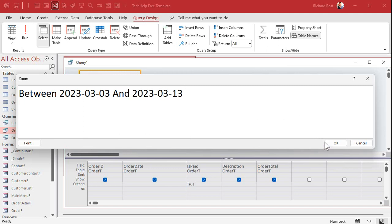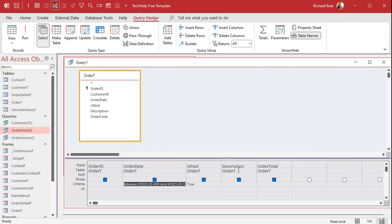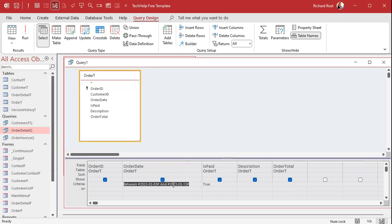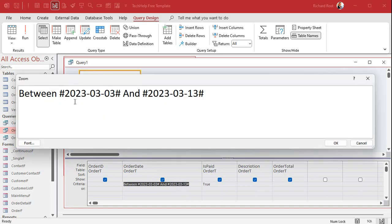I'll hit okay and notice that Access puts the little pound symbols around the dates. That's okay. Let Access do that here. Dates have to be between those but usually Access is smart enough to put them there for you. In case it doesn't then you got to put them there yourself.